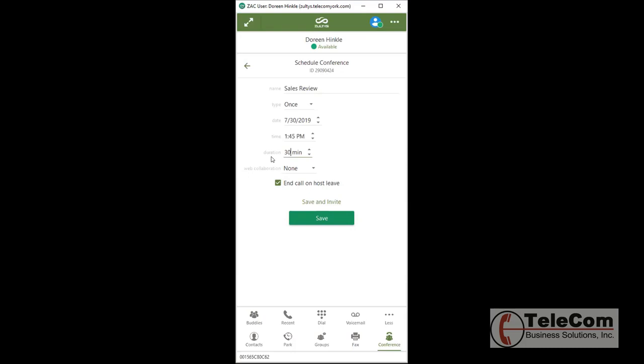The duration is not how long the conference call will be open. It only blocks out the time on your Outlook calendar or whatever calendar you might be using. I'm going to leave this at 30 minutes.